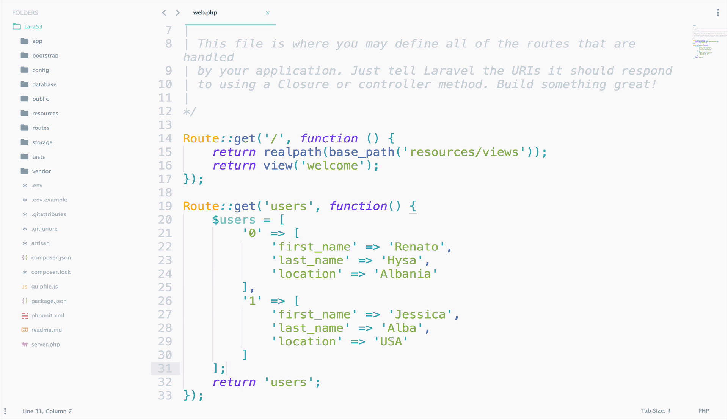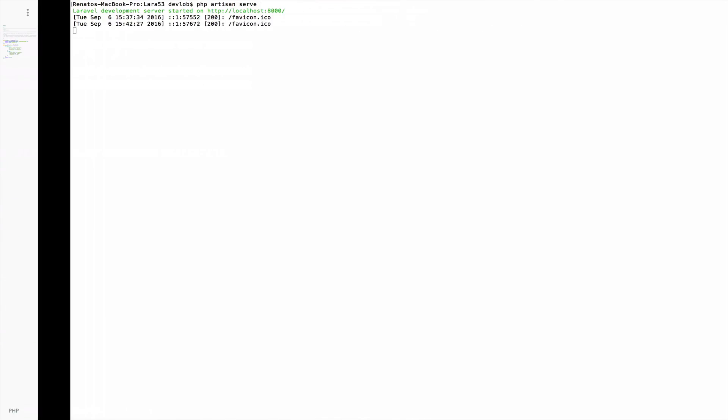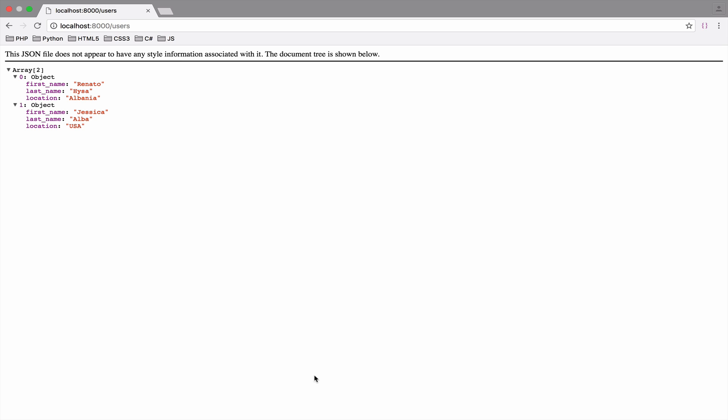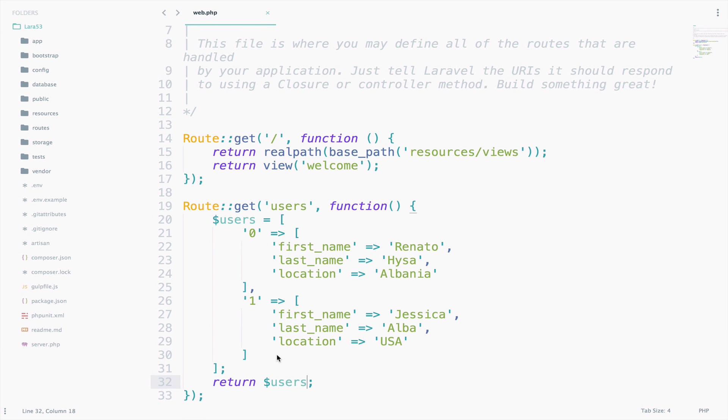All right, once we have the users array ready, we can return it. So, return users. So, we have two objects there, me and Jessica. Perfect. Let's go back to the web.php file and let's take a look at it.